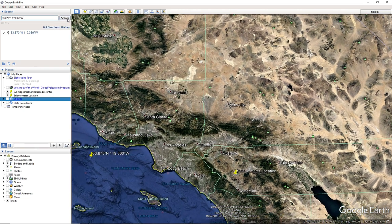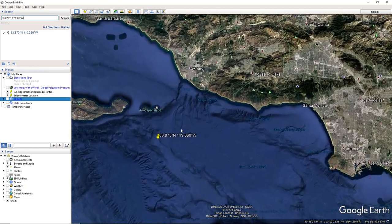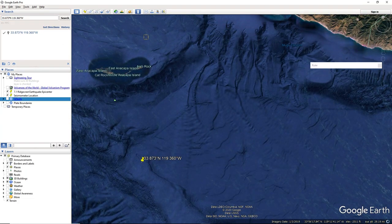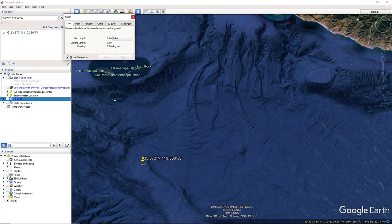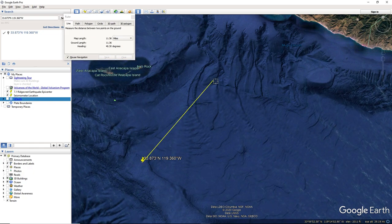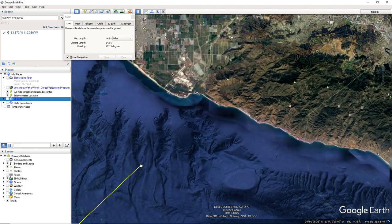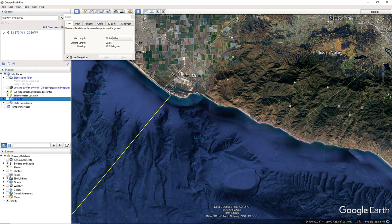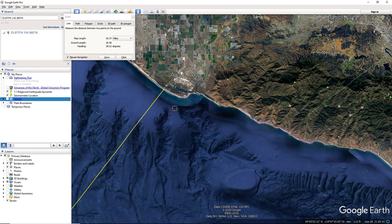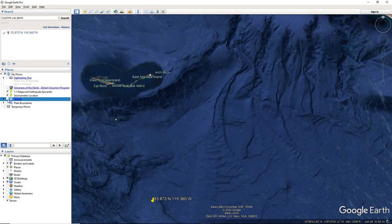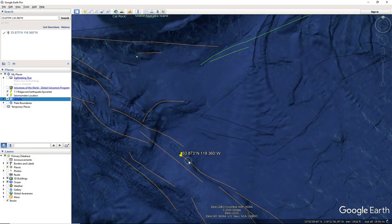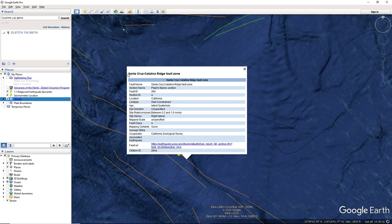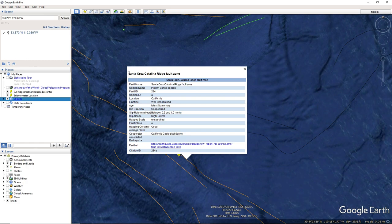This one occurred... Let's see how far it is from the mainland. It is about a little more than 20 miles away. And it occurred on the Santa Cruz Catalina Ridge fault zone.